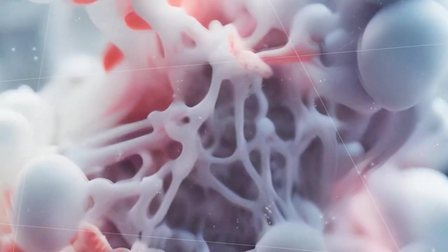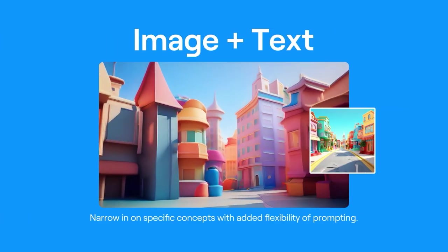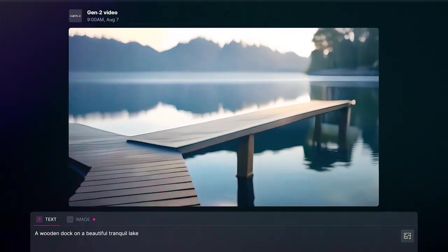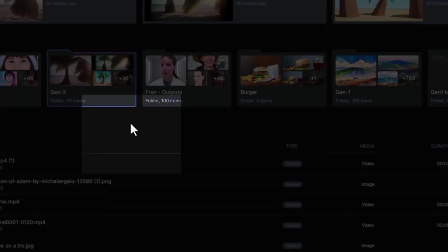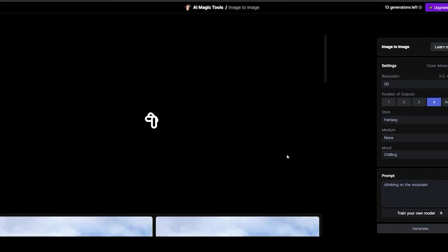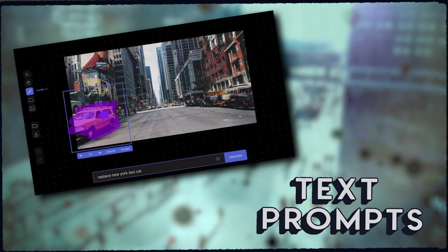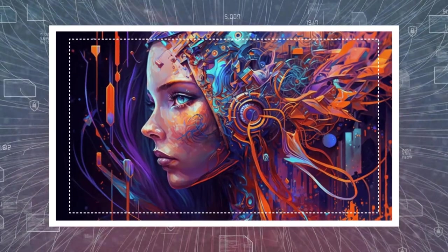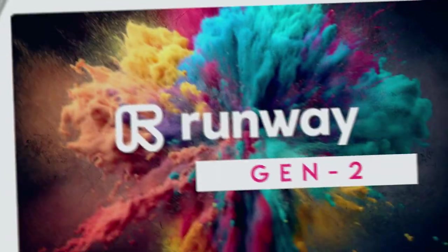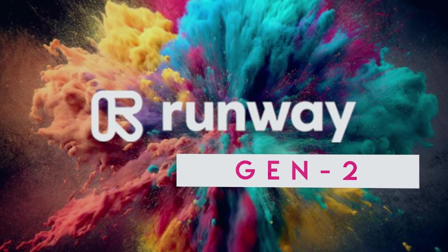Synthesizing videos in any style you can imagine using nothing but a text prompt. Generating a video using a driving image and a text prompt. Generating video using just a driving image. Transferring the style of any image or prompt to every frame of your video. Turning mockups into fully stylized and animated renders. Isolating subjects in your video and modifying them with simple text prompts. Turning untextured renders into realistic outputs by applying an input image or prompt. And unleashing the full power of Gen2 by customizing your model for even higher fidelity results.